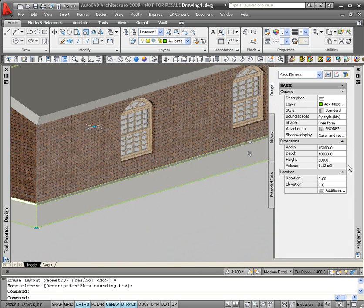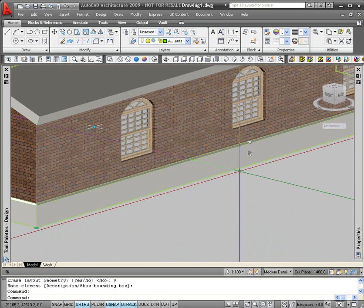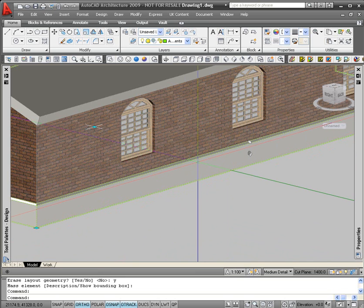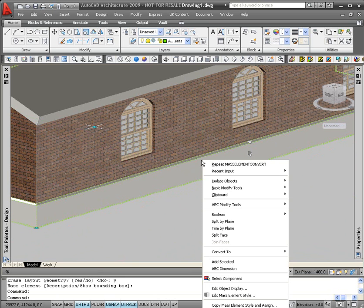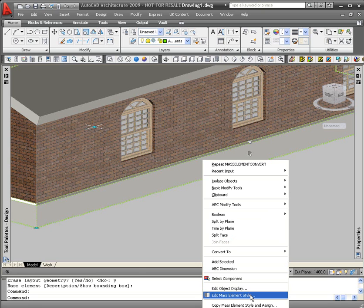In the properties dialog box it tells me that it's now become a mass element. If I now want to apply a material, all I need to do is right-click with the mass element selected, and then move down and click on edit mass element style.